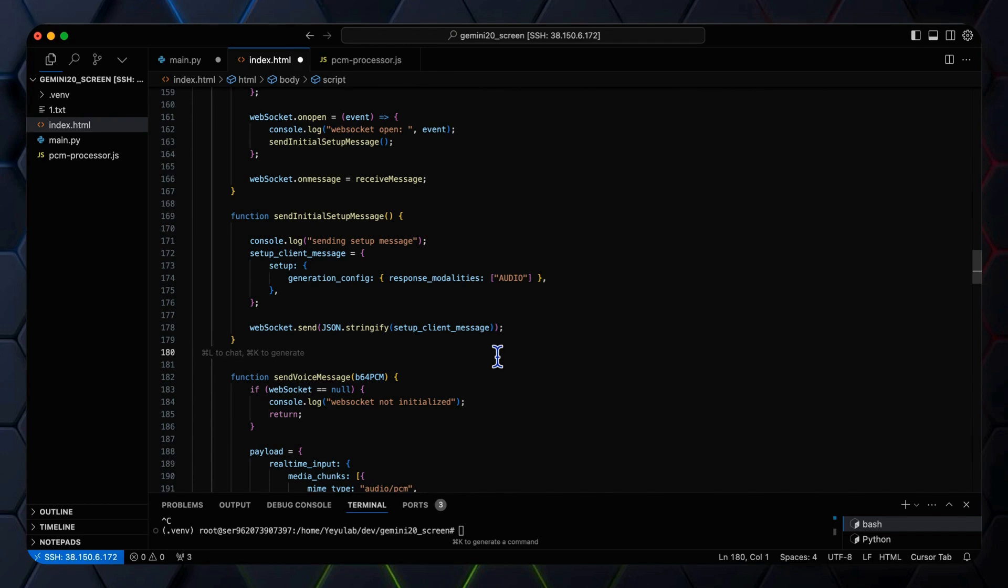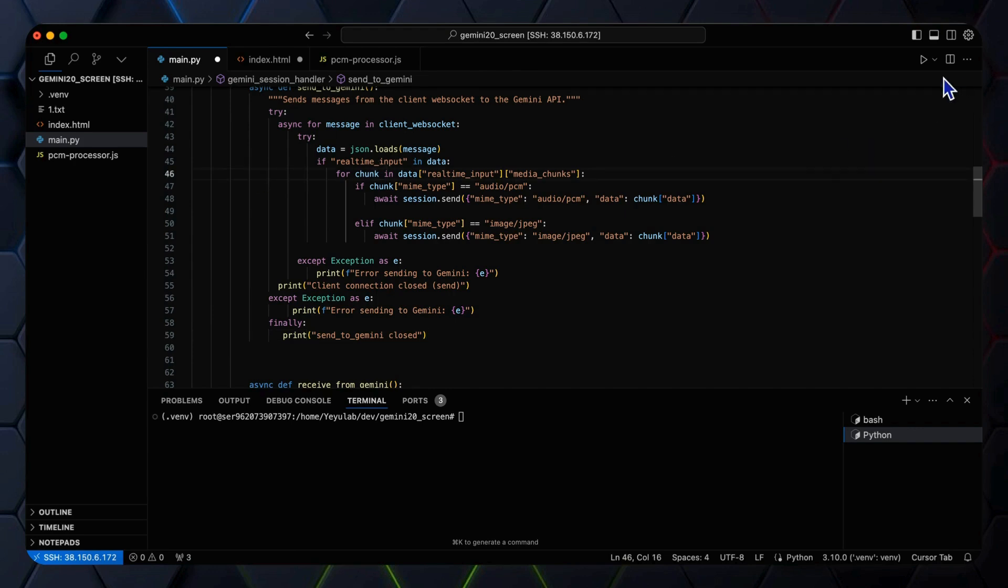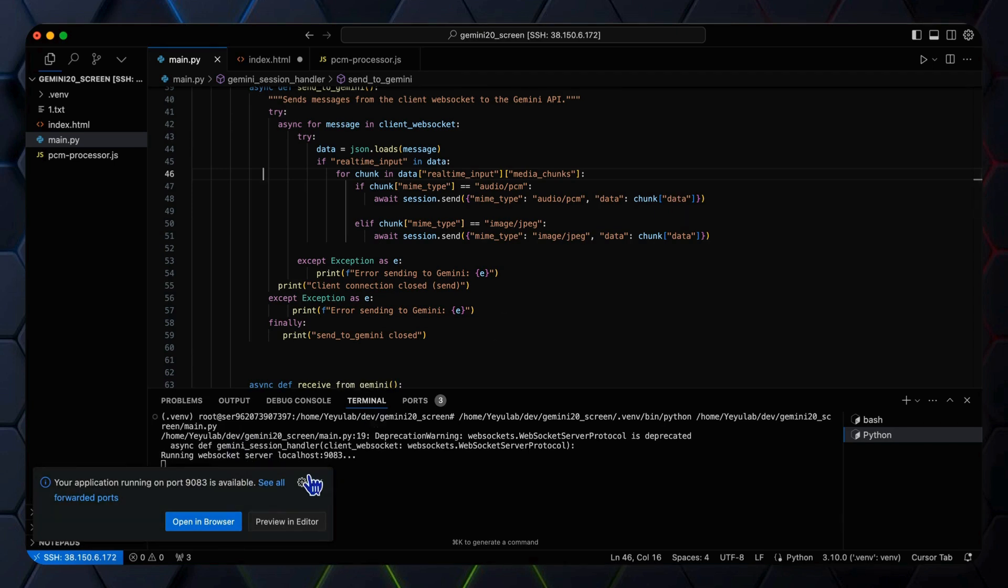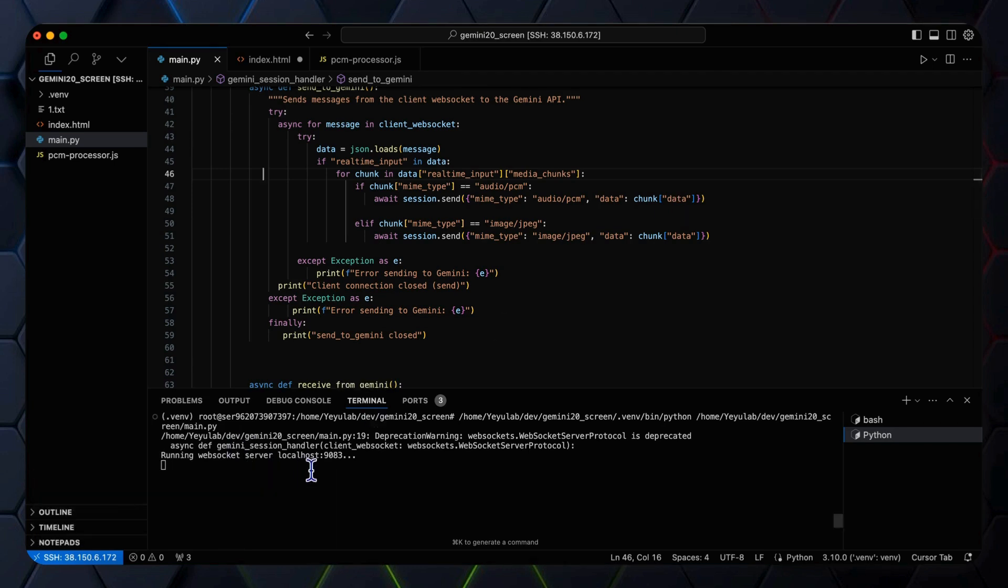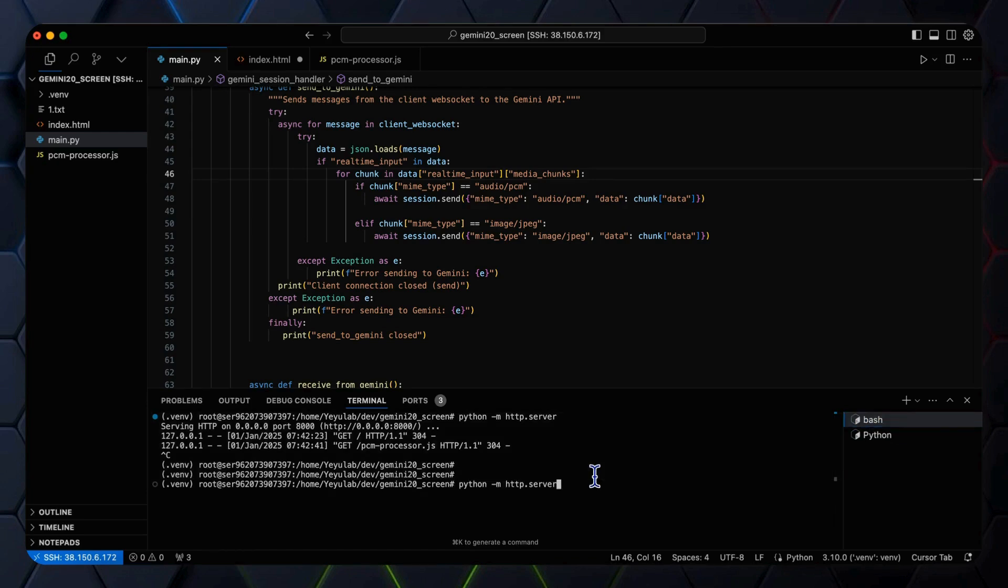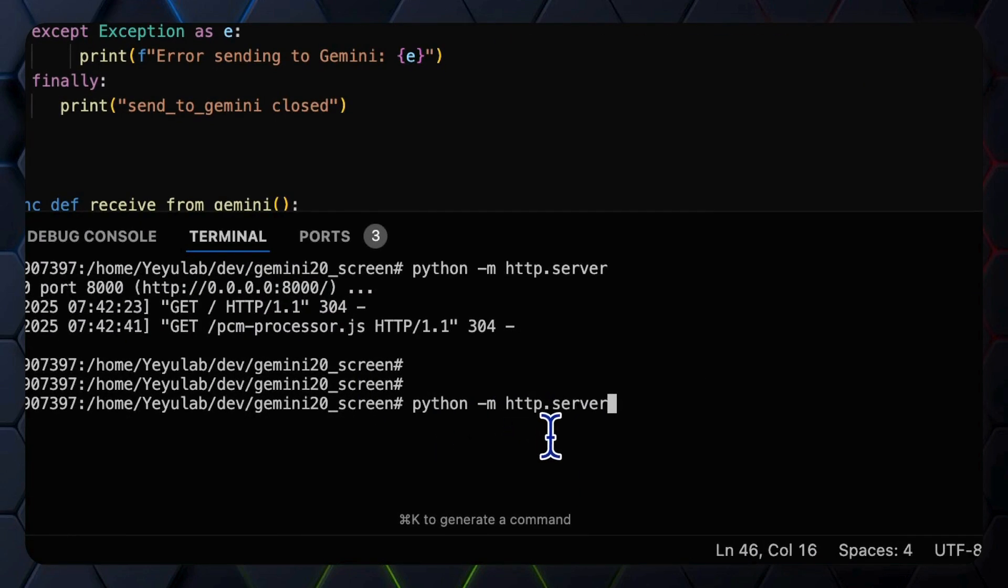So let's start it up. Okay, let's start it one by one. So firstly, we start the server by running the Python code. The WebSocket server will be running on port 9083 as we defined in the code. Then let's start the client using the Python command http.server in your project folder.